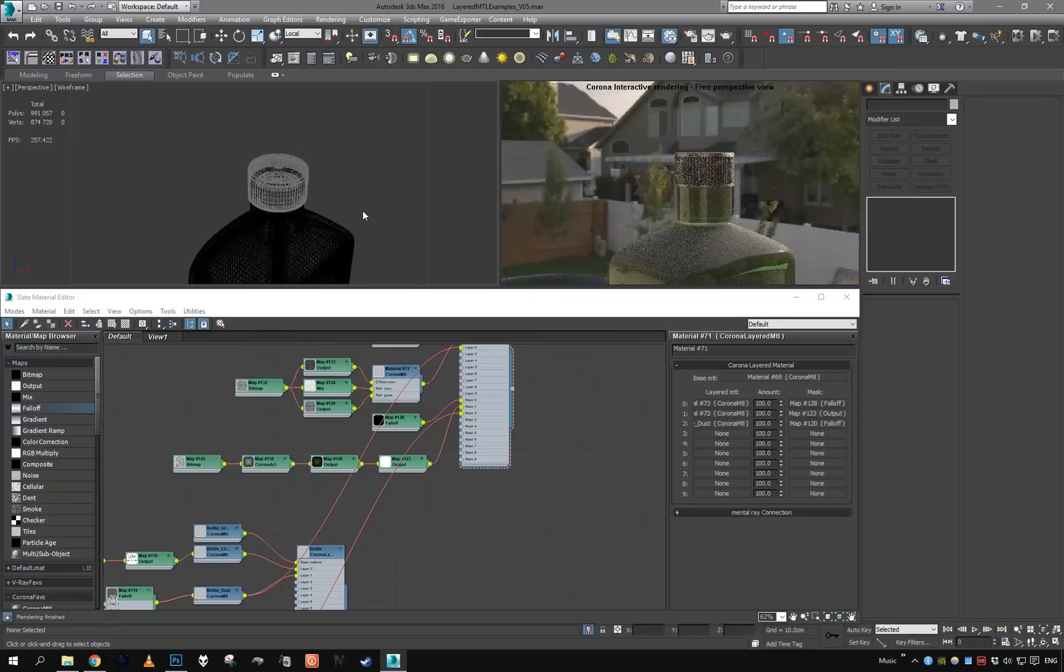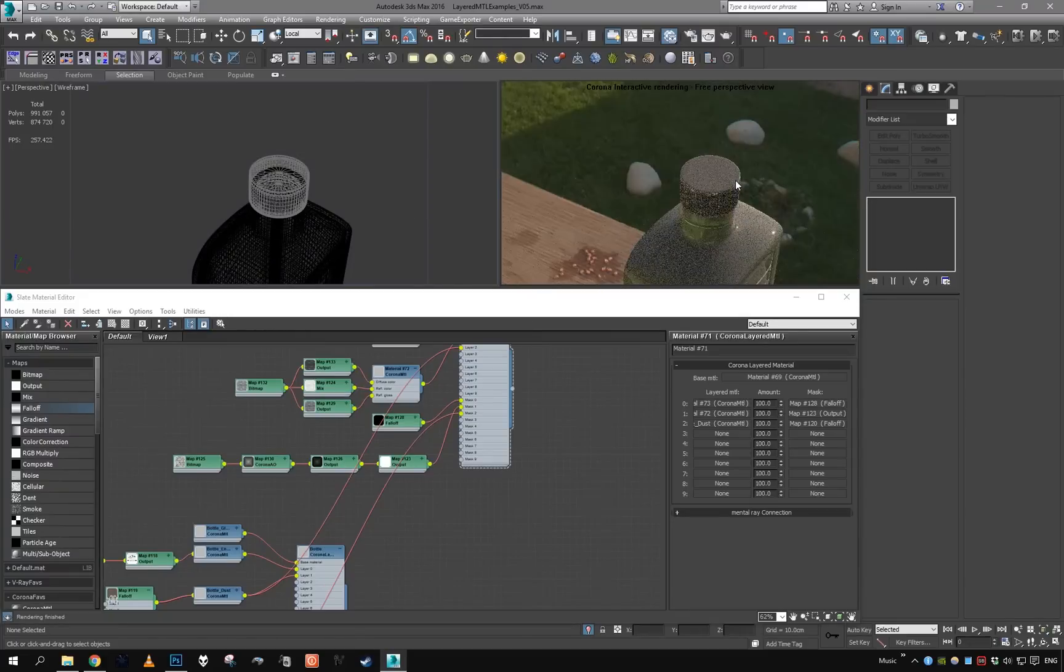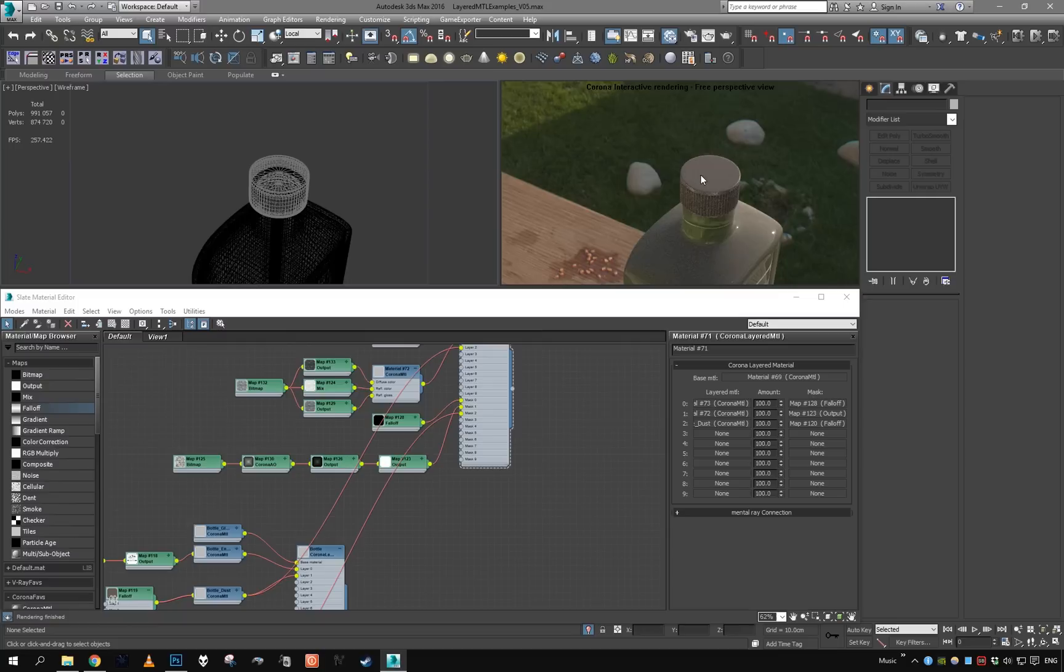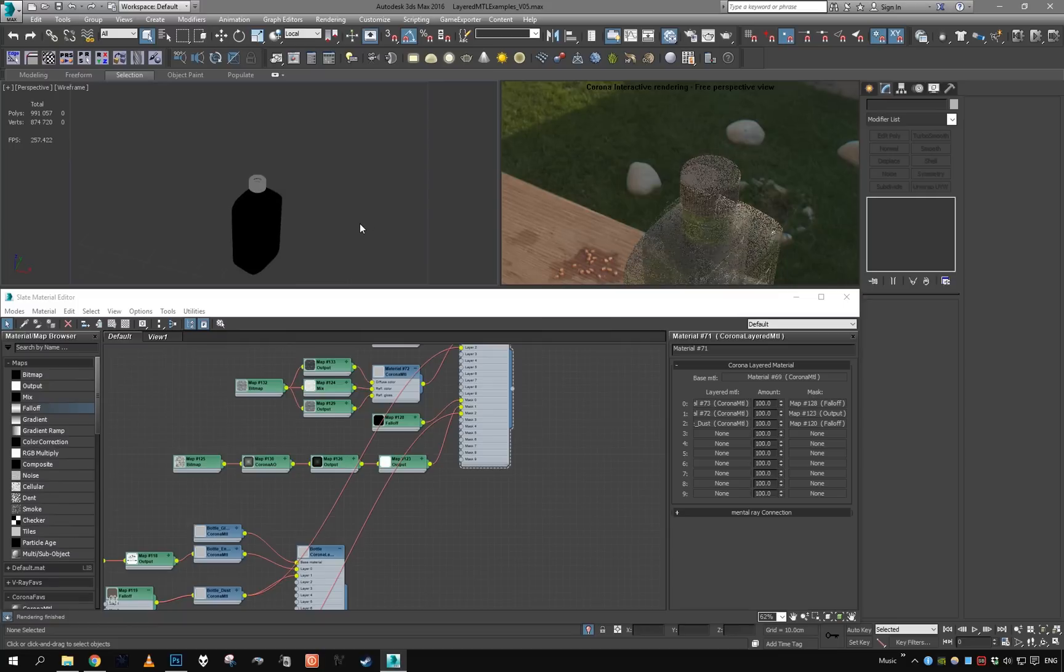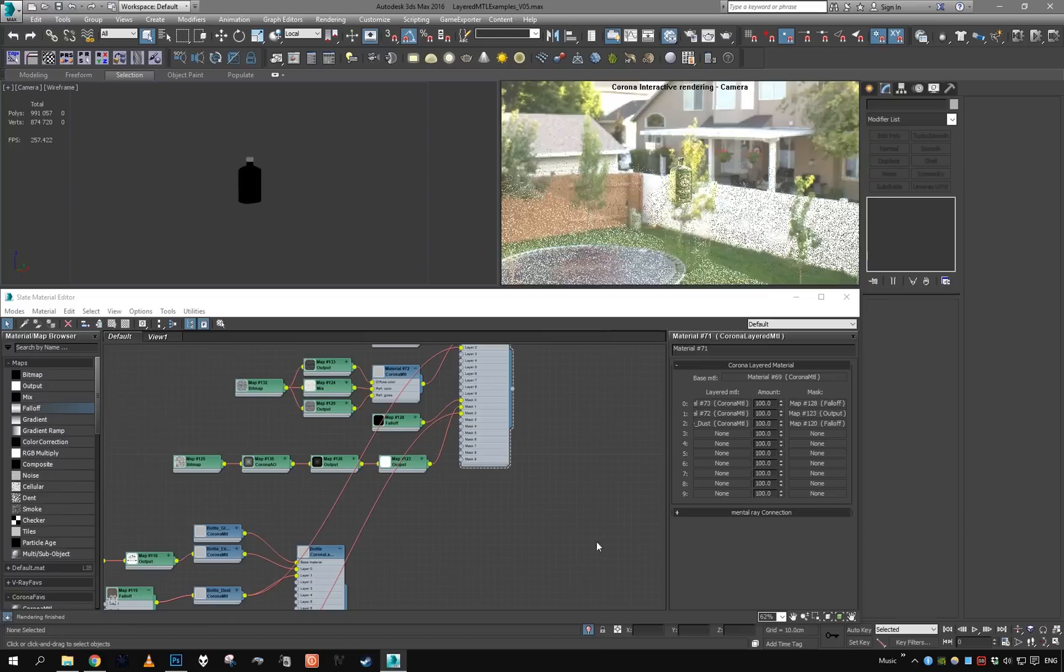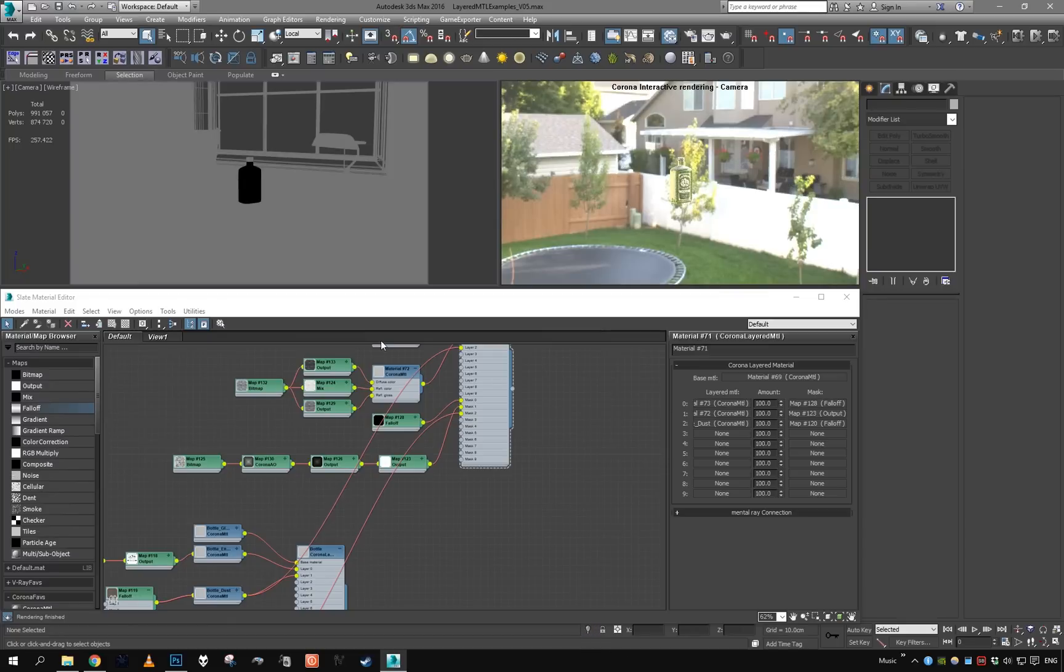And now we have dust also on the lid, and in the same manner we could add dust to pretty much all the layered materials in our scene. Okay, so I'm just going to get back in our camera.